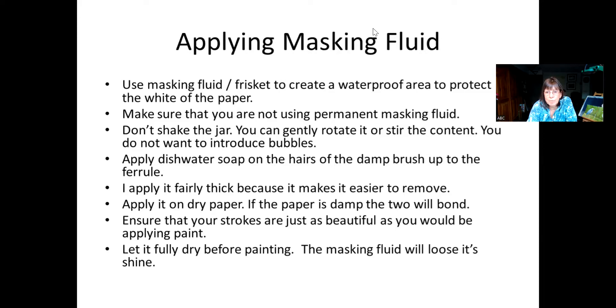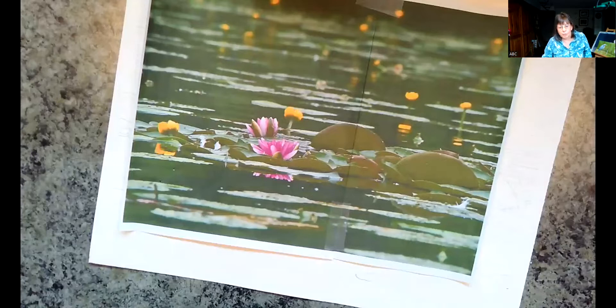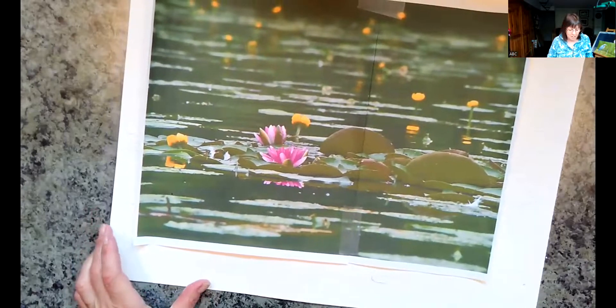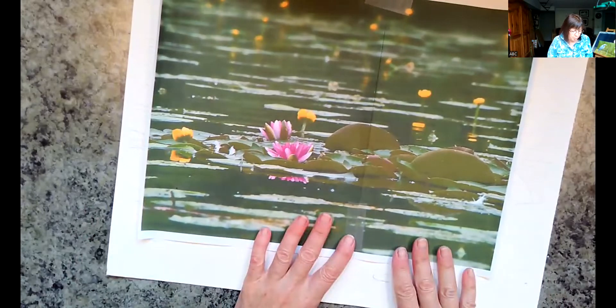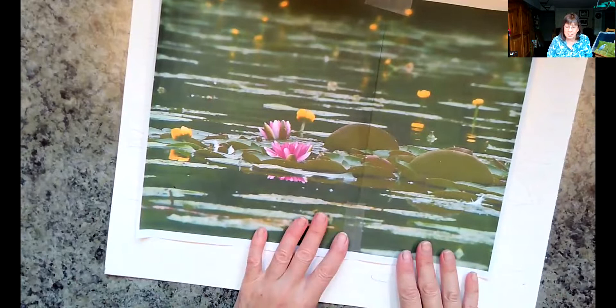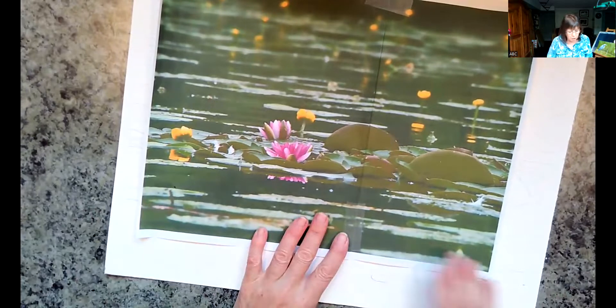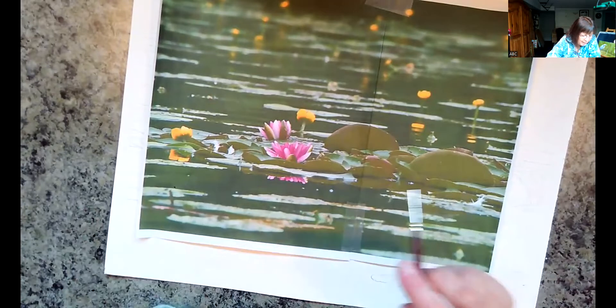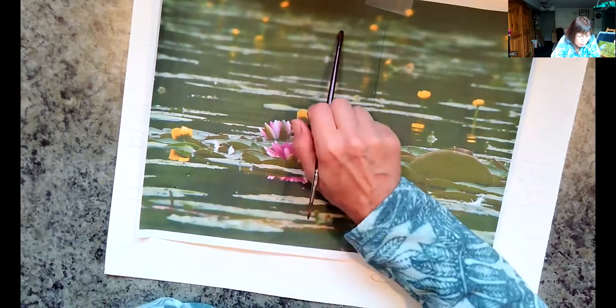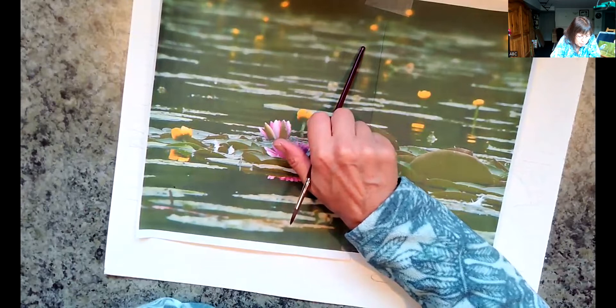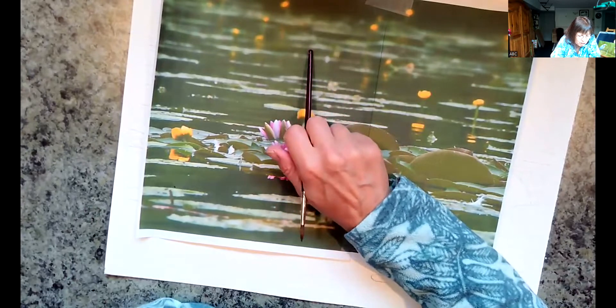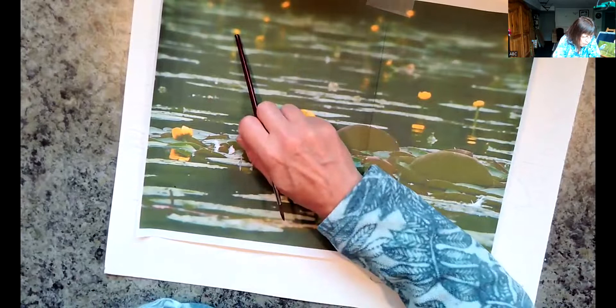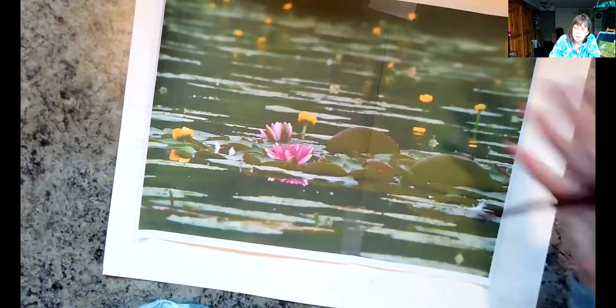So let's stop sharing this, and let's move on to the camera for the demo. So hopefully, this isn't too overwhelming, and this works for everybody. Because masking fluid could be a really good part of your watercolor journey.